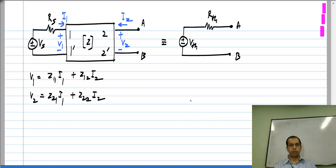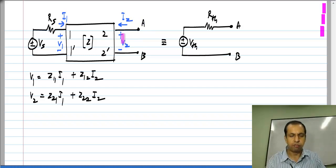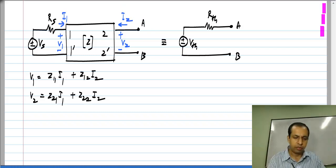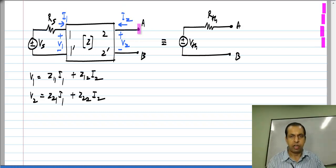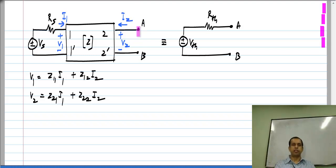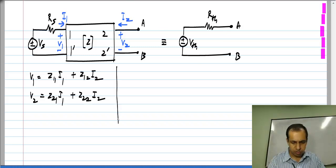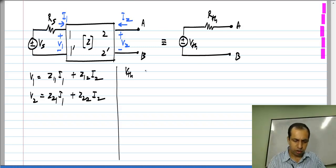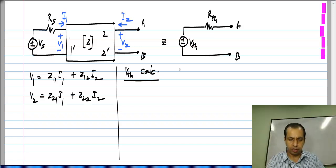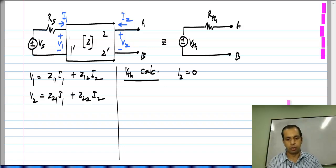Now I need to find the Thevenin voltage — that is, I do not connect anything between A and B, I have an open circuit, and I find V2. In this particular circuit, if we have an open circuit between A and B, I2 will be 0. Now, this is not necessarily always the case — this is the case in this particular example. For the V_th calculation in this circuit, I2 happens to be 0; that may not always be the case. For instance, we could have some load connected here, in which case I2 will not be 0.